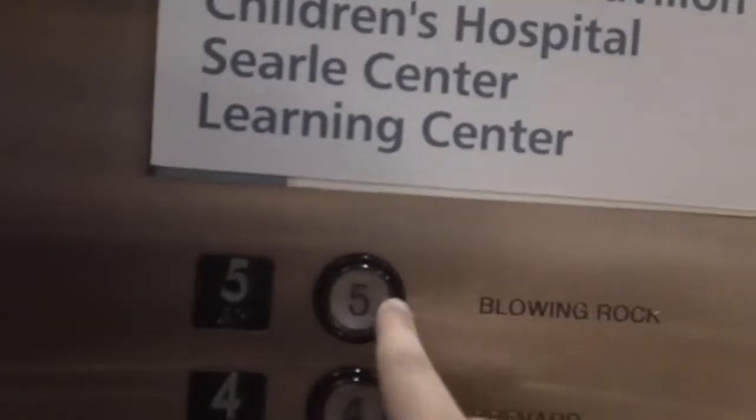It says bowling lock. We're on three. Three says calabash.